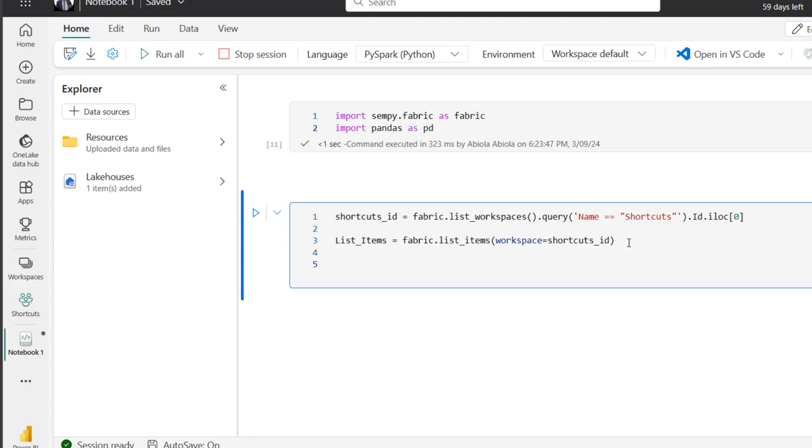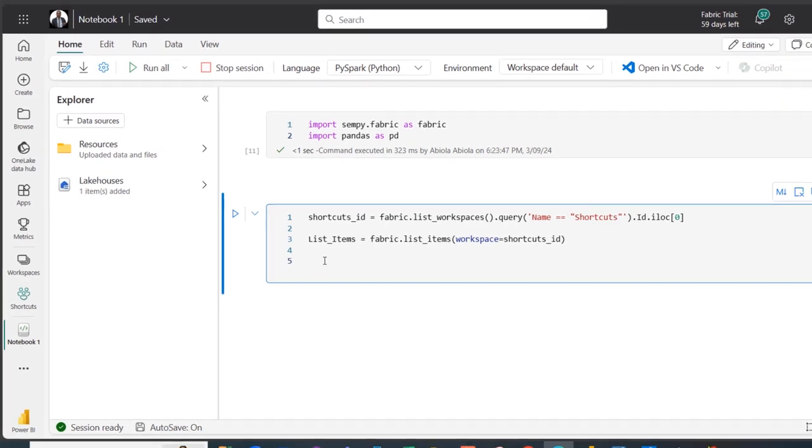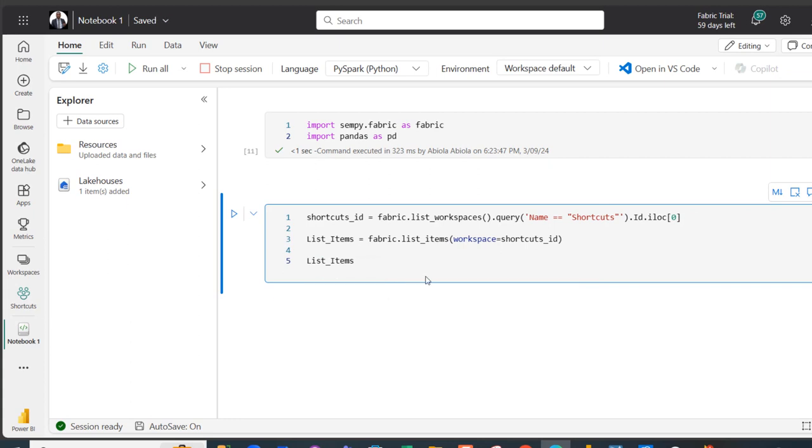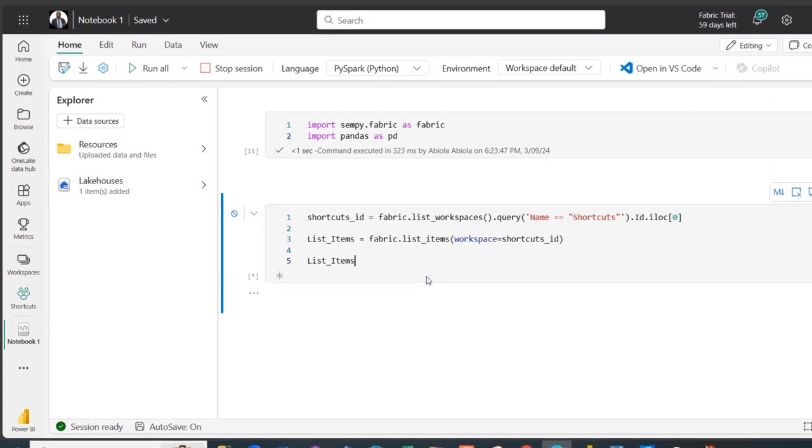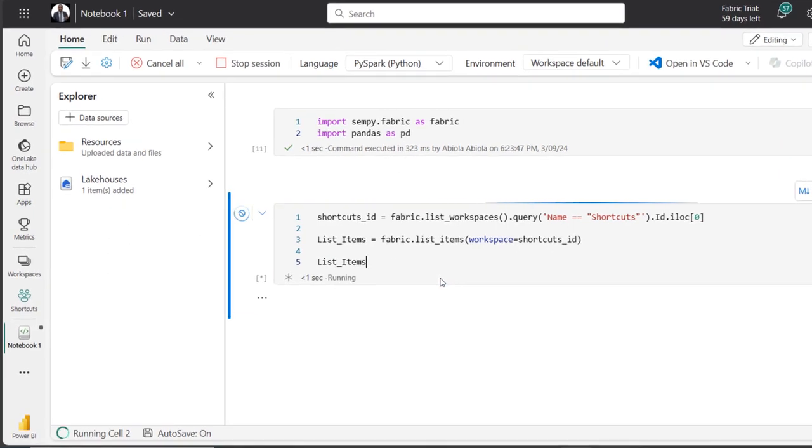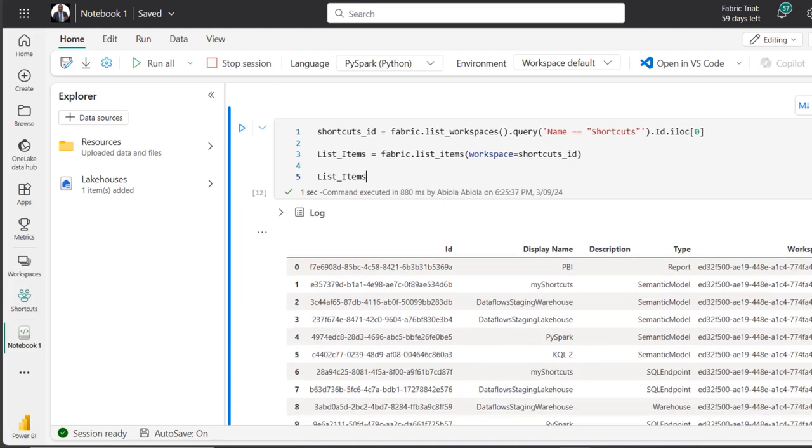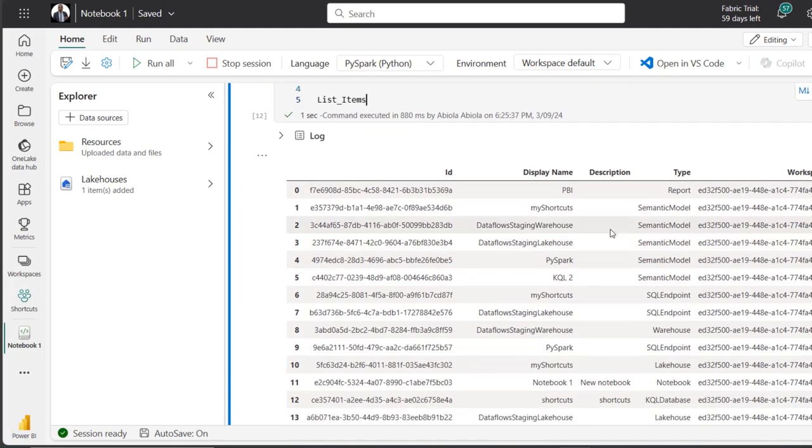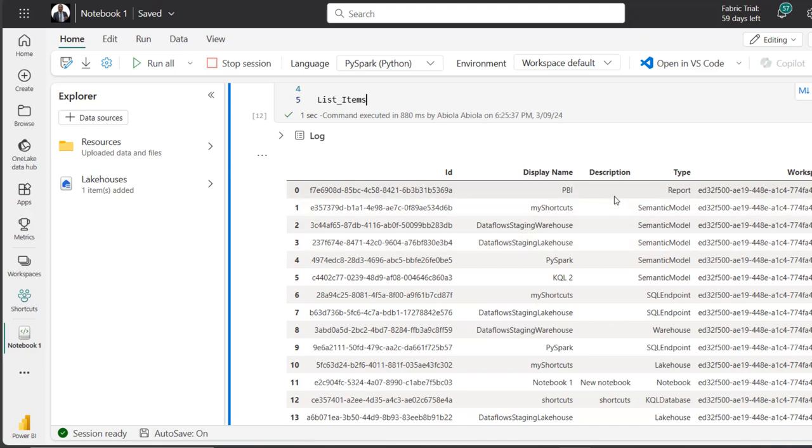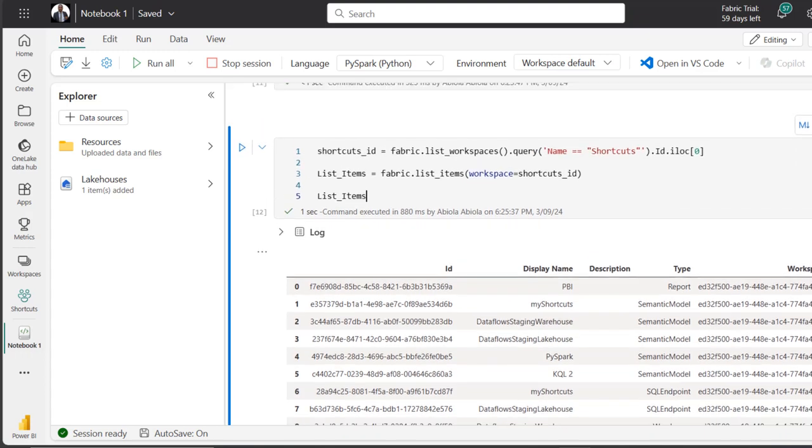I can go on and display the data frame. So I can just type in list_items and control enter to run the code. So you can see these are all the items in the shortcut workspace. You can see the ID, the display name, the description, the type, and then workspace ID.